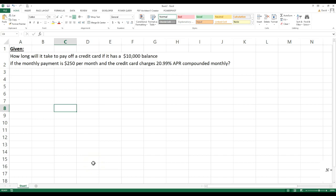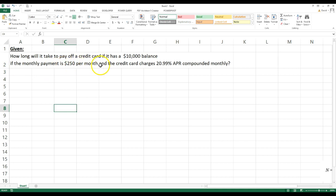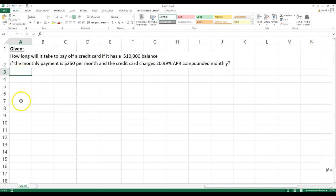I had one of my online finance students ask a question about solving for the number of payments, so I thought I'd show you a quick way to do this both on Excel and using an equation. The question is: how long will it take to pay off a credit card if it has a ten thousand dollar balance, the monthly payment is $250, and the credit card charges 20.99% APR compounded monthly?